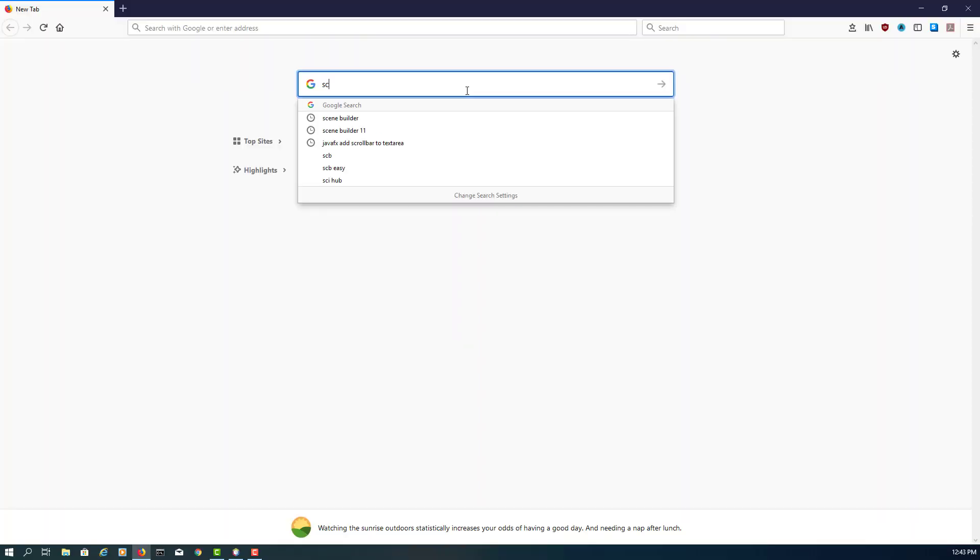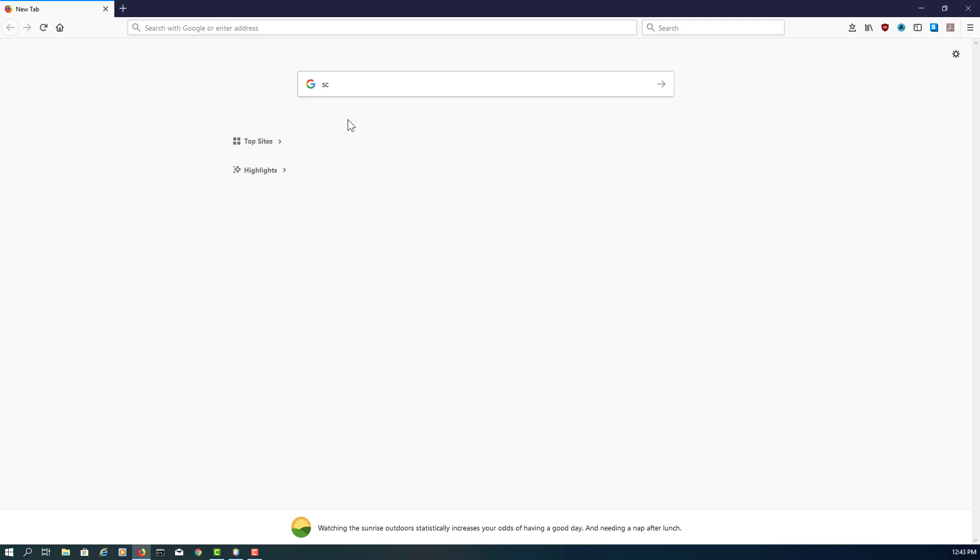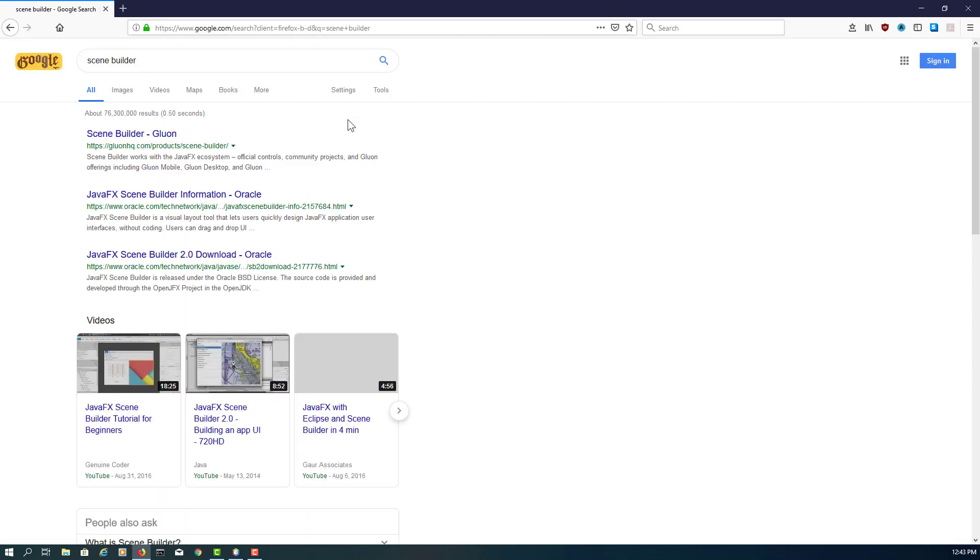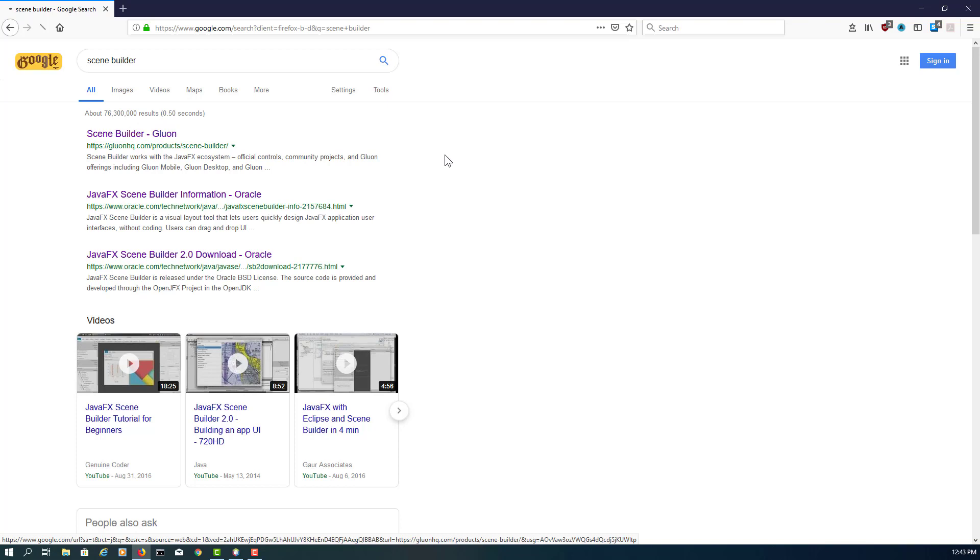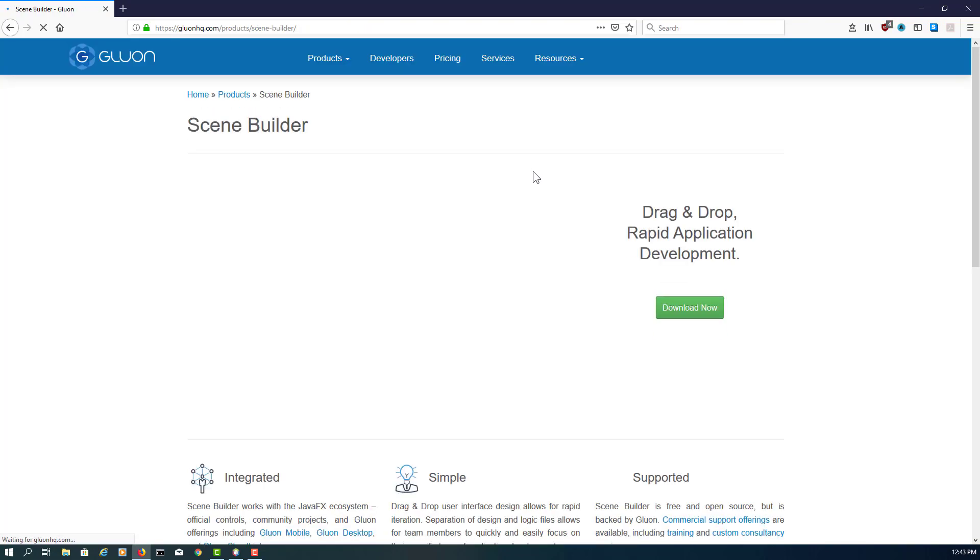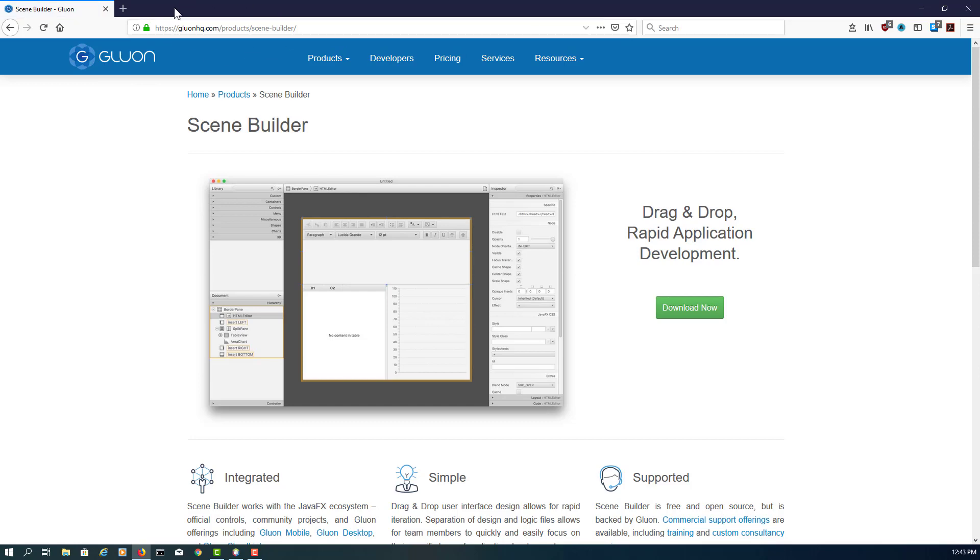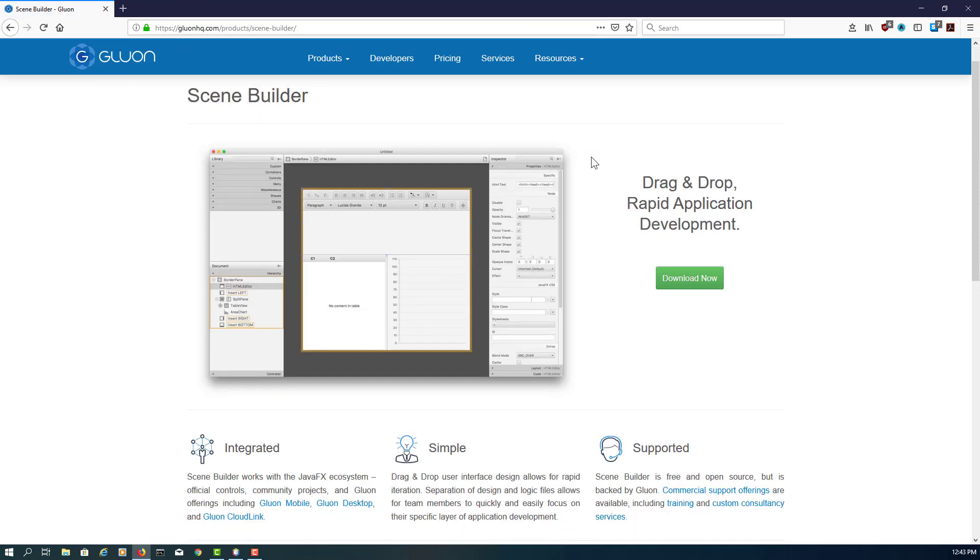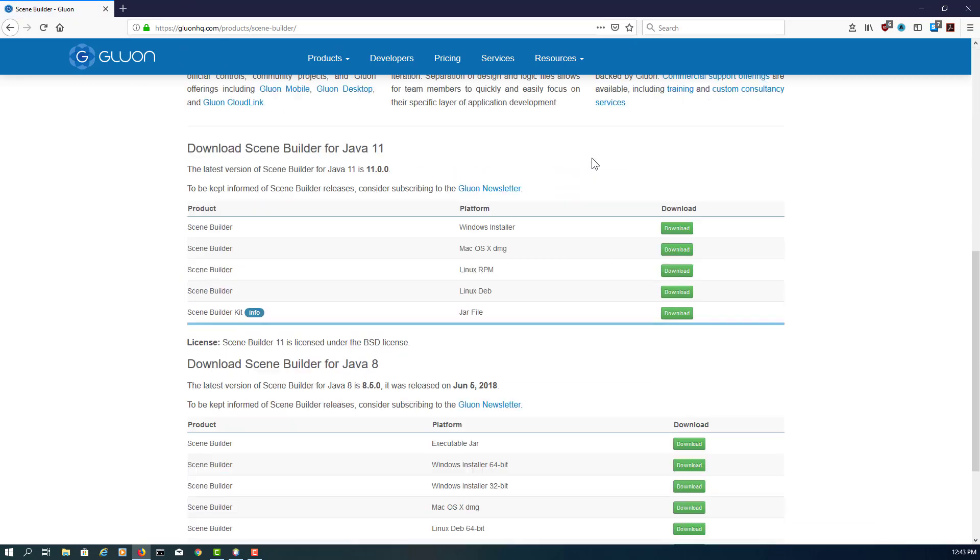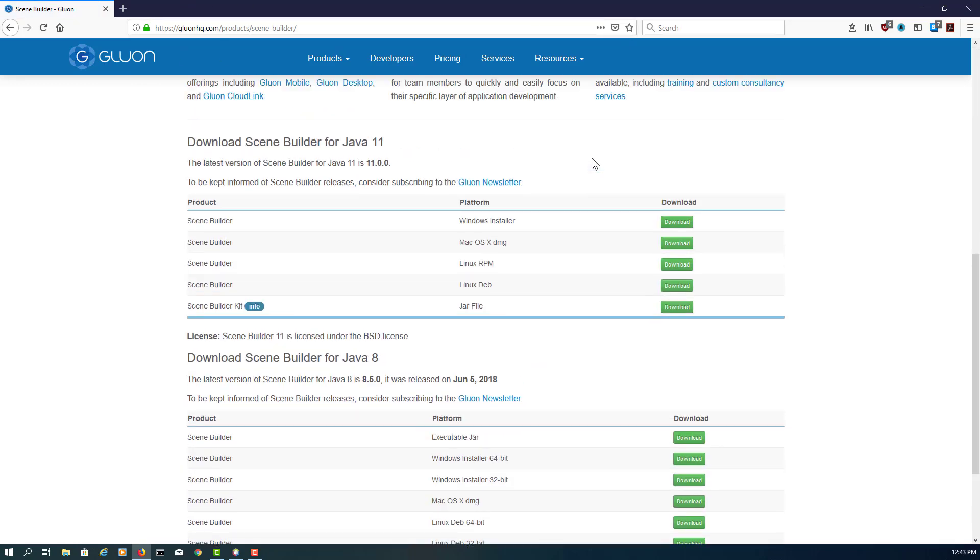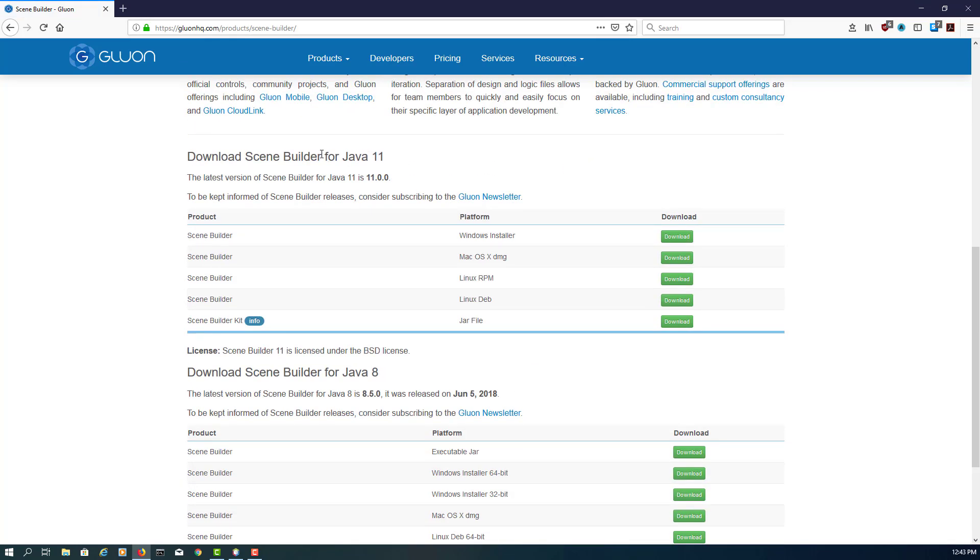This tutorial shows you how to install Java Scene Builder 11. Let me search for Scene Builder. It's Gluon's JavaFX Scene Builder for Java 11, that is the latest Scene Builder for Java 11.